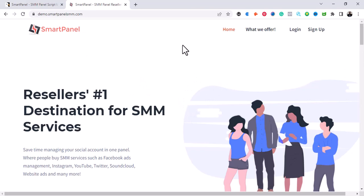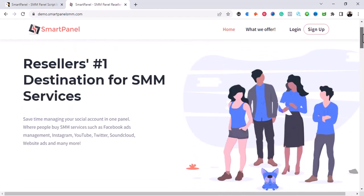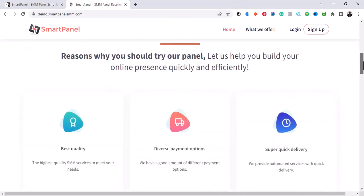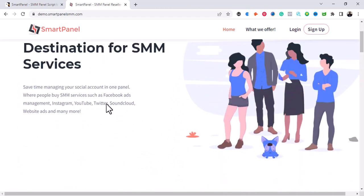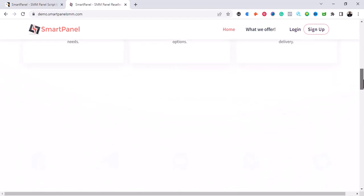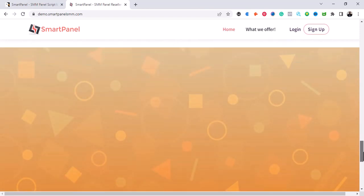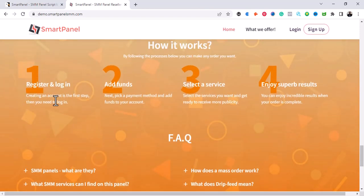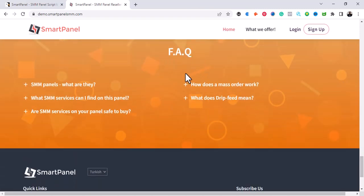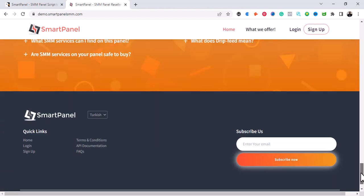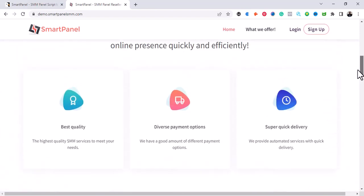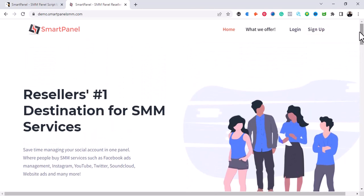Here is the script — once you set up the script, this is how it's going to look. You can later change the content here and put your own content. You can put in how your platform works, and this is the FAQ section. Here you can display the services that you offer.